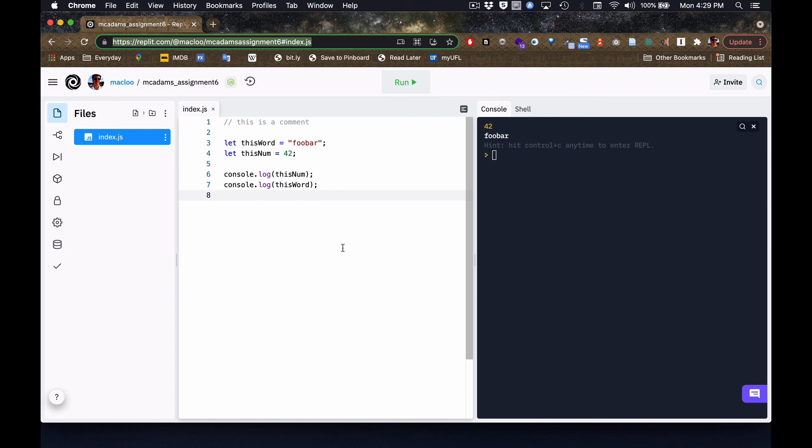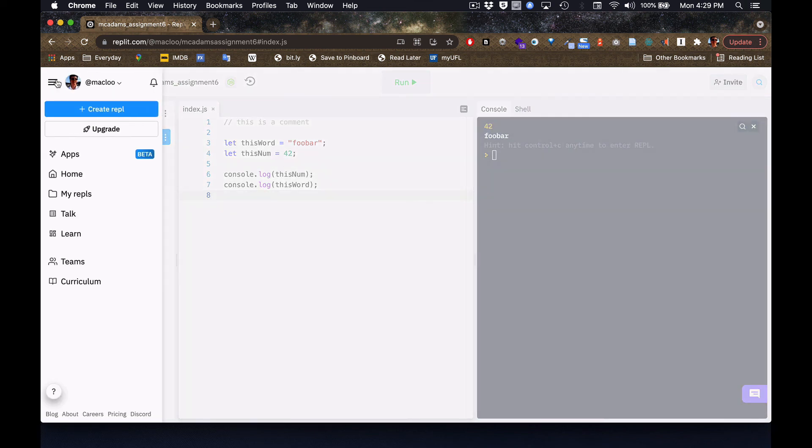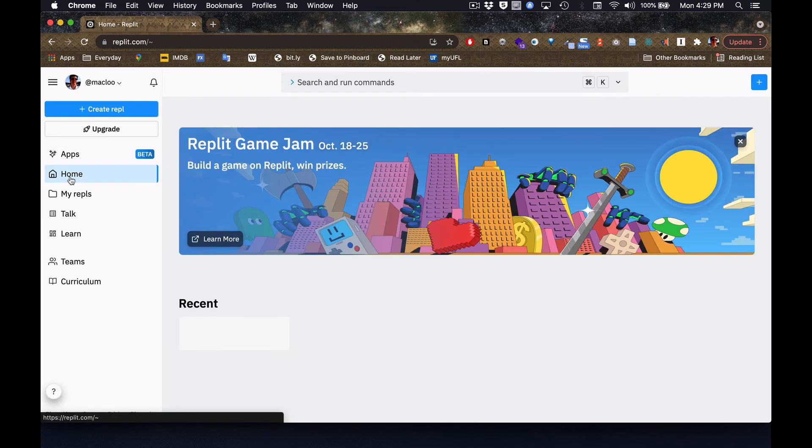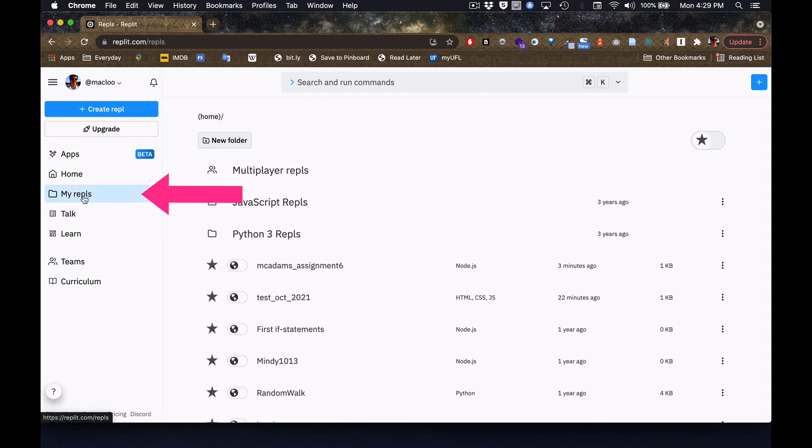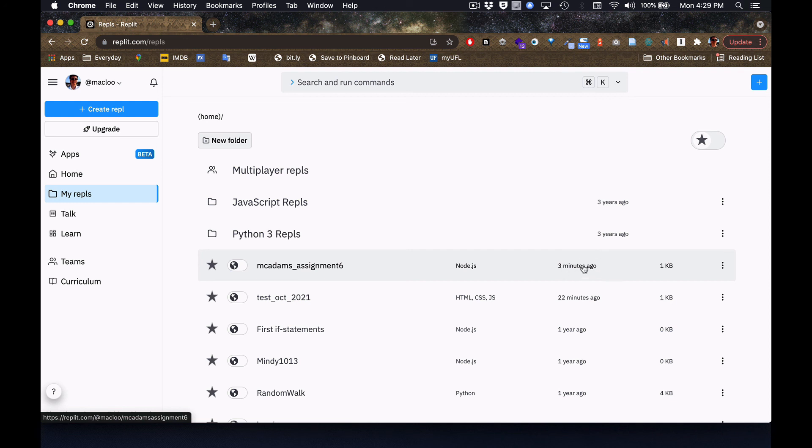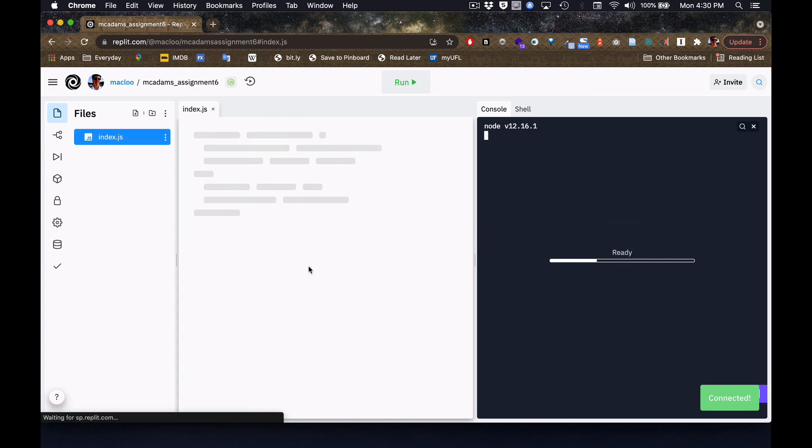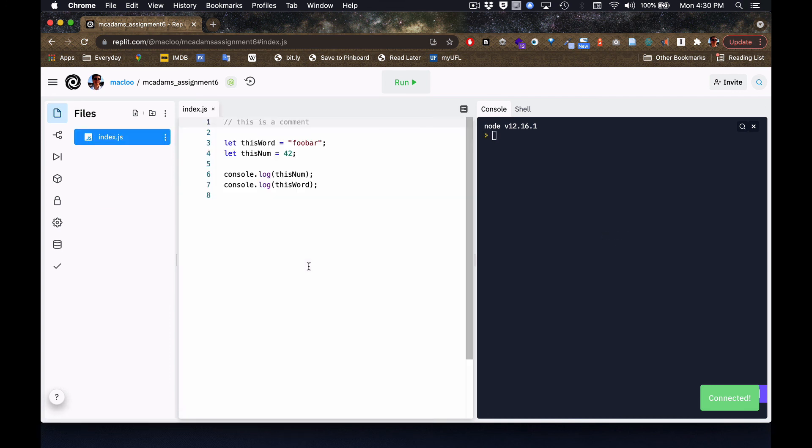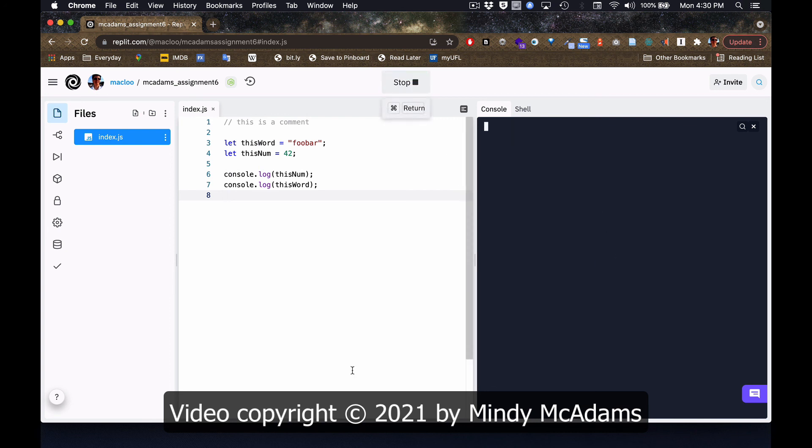Now, to make sure that this is saved, I'm going to prove it by going back to the home page. And I'm going to look at my REPLs, and this is the one I just made. It says I saved it three minutes ago. So I'm going to open that up and make sure everything's there. And it is. So this is everything I just typed. It was saved automatically. And if I run it again, see, when I open it again, there's nothing on the right-hand side. But if I run it again, it'll run, and it will log those two lines that I want it to log.